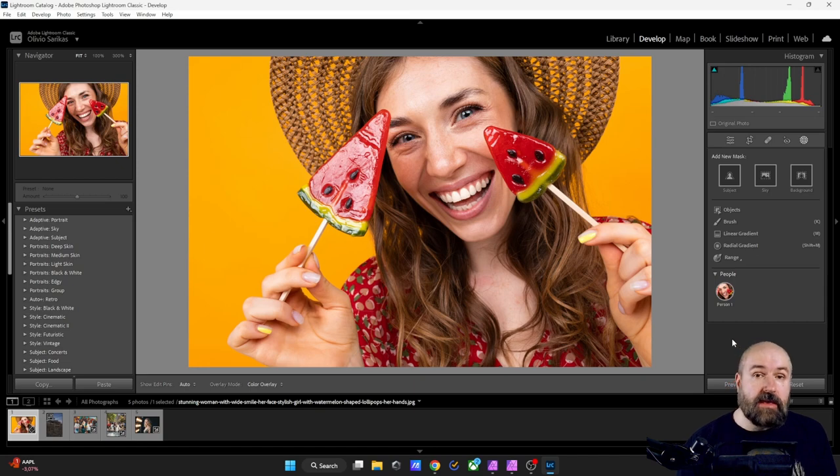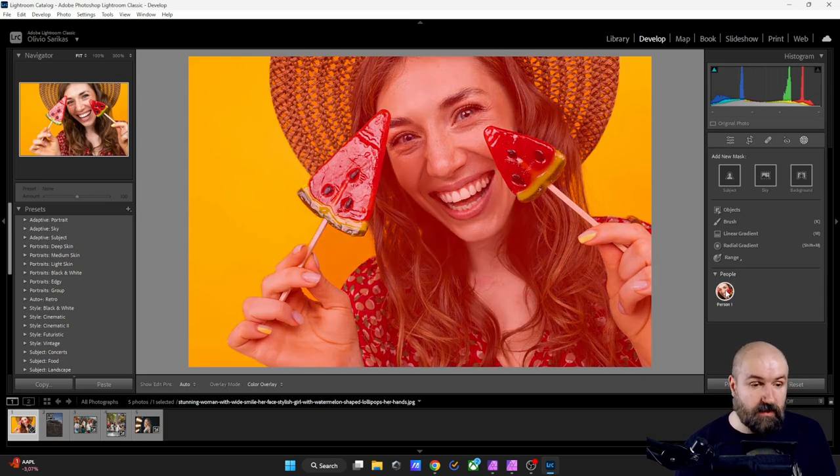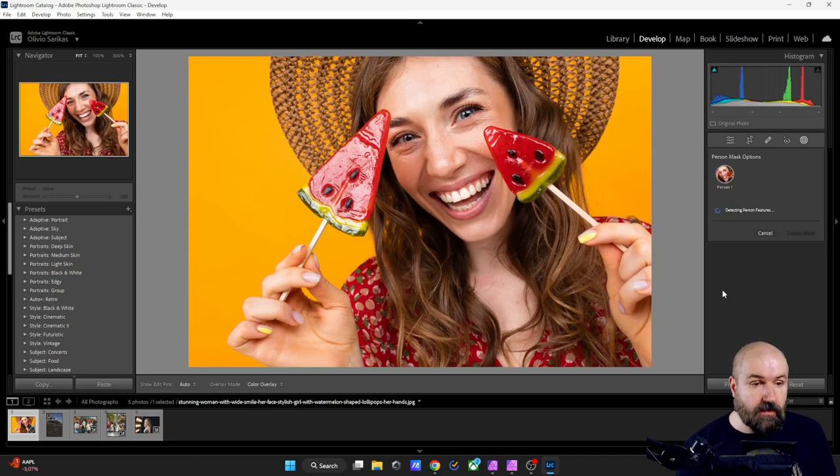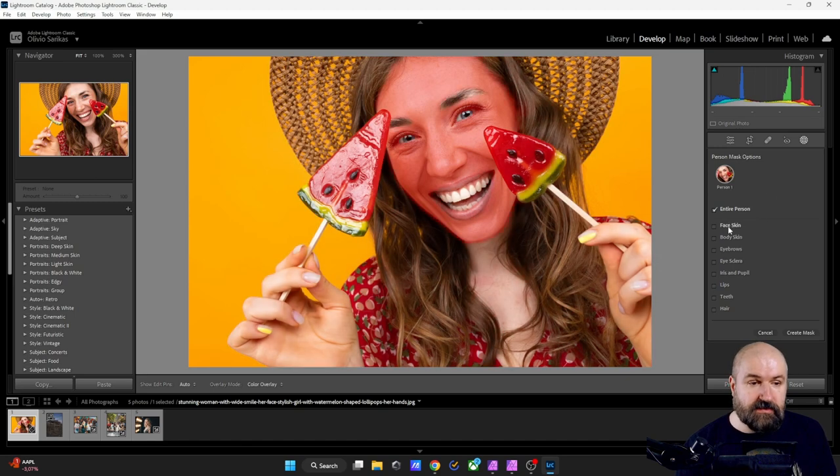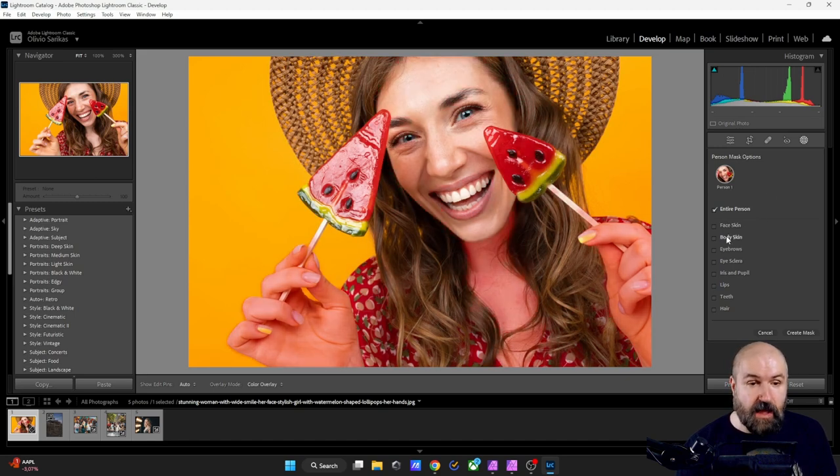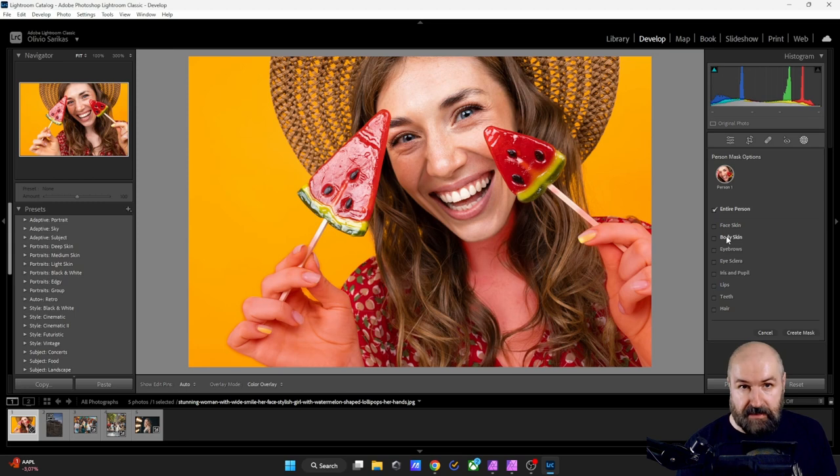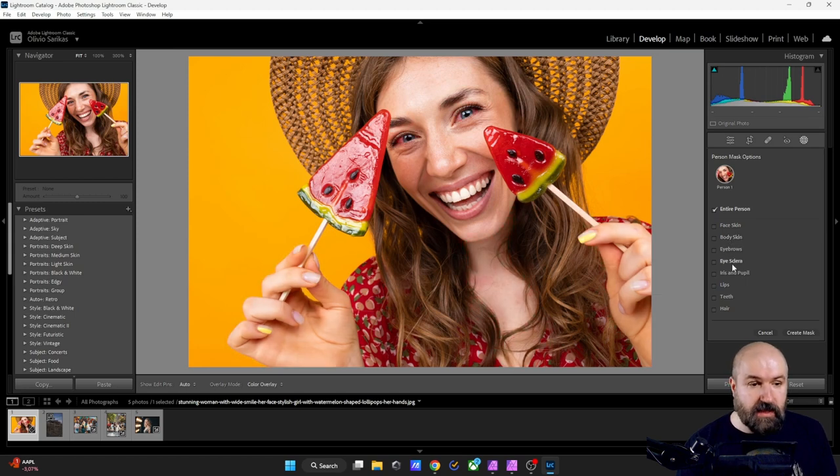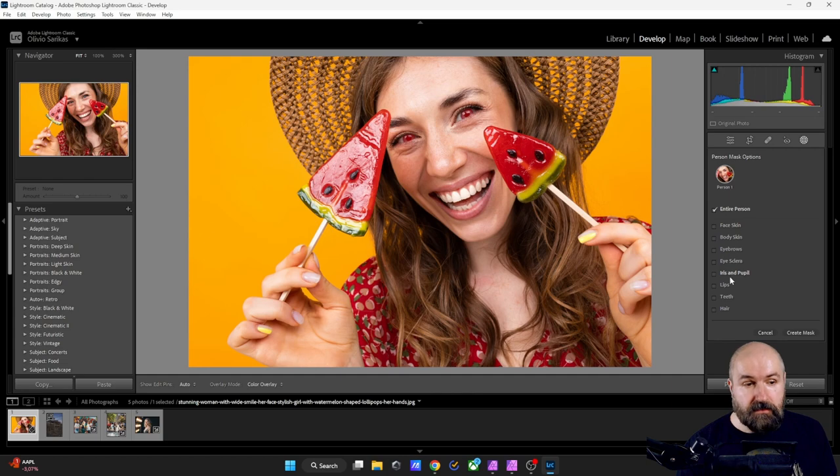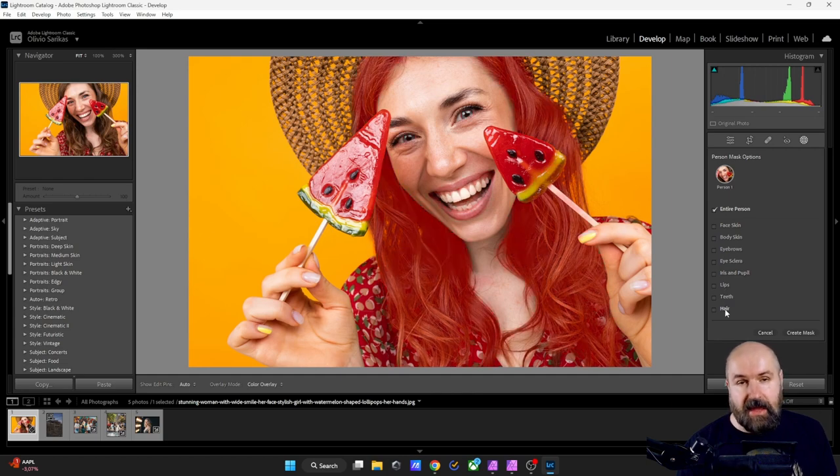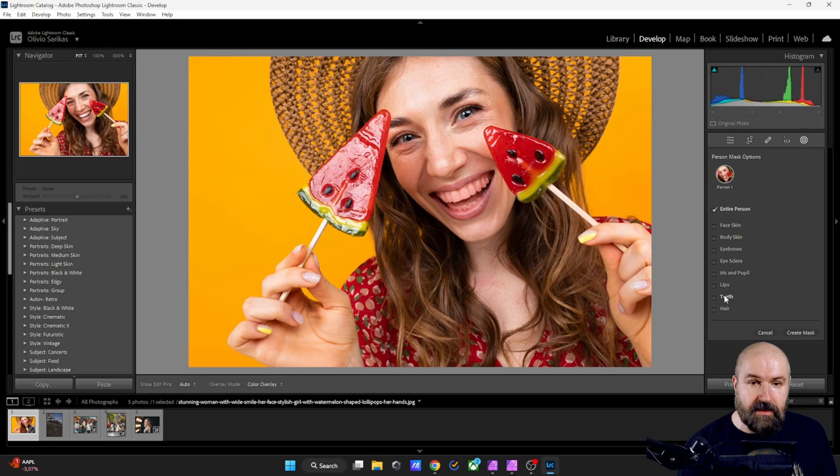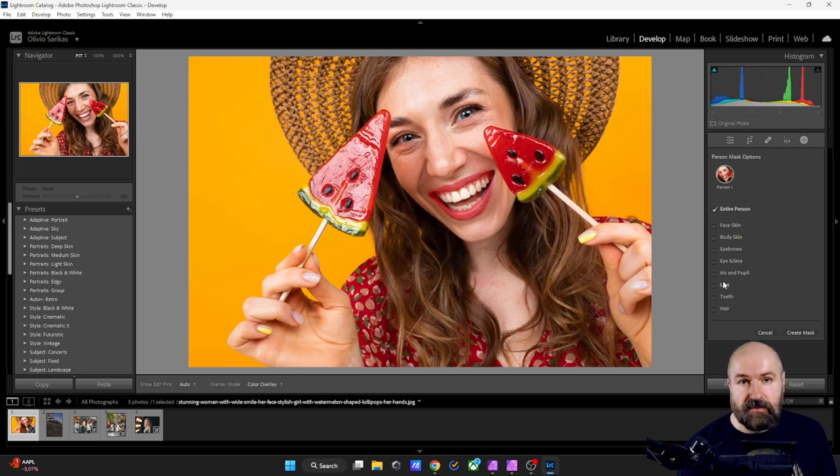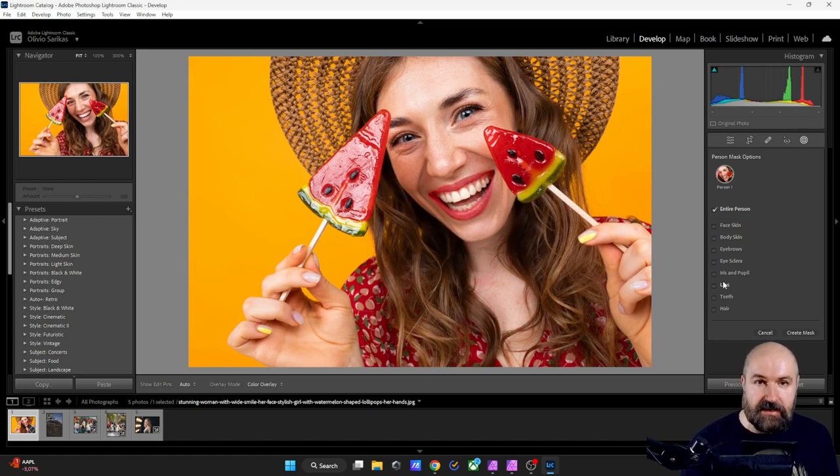Now here I have an image with just one person. And when we click on that person, you will see that I have a choice for just the skin in the face, the body skin, the eyebrows, the eye whites, the iris and pupil, the lips, the teeth and the hair. So I can automatically create masks for each of them and then individually adjust them.